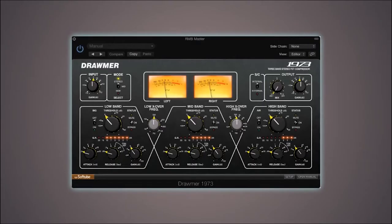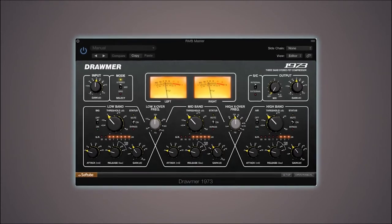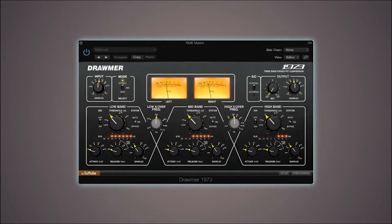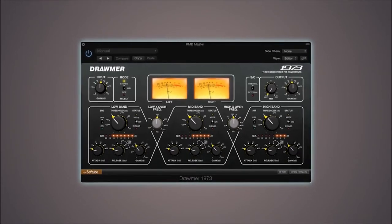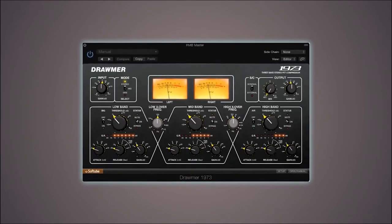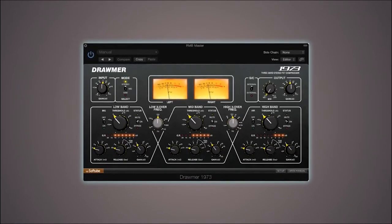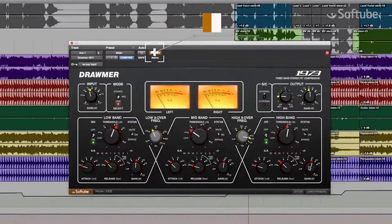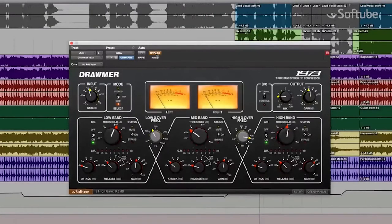On every band, you can adjust the attack, release, threshold, and gain settings. At the output, combine the dry and wet signals for ultra-easy parallel compression.